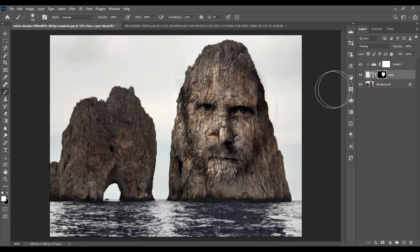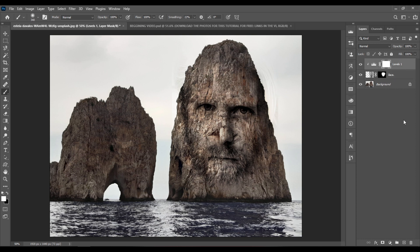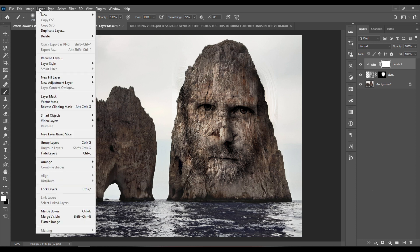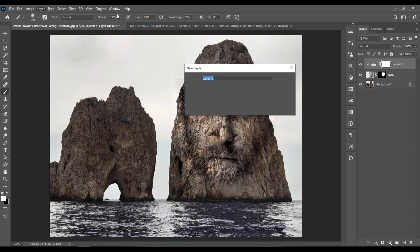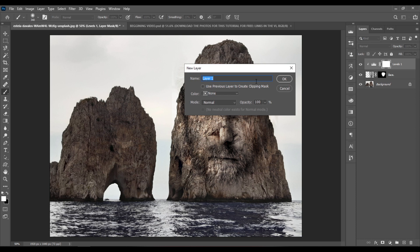And now if you want to add some extra details, let's select the levels layer on top. Let's go to Layer, New Layer. Let's give it a name. Let's name it Details. And let's hit OK.